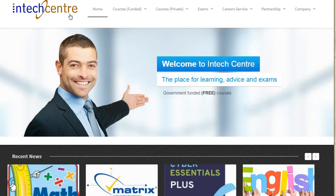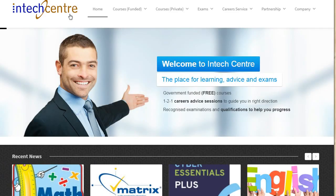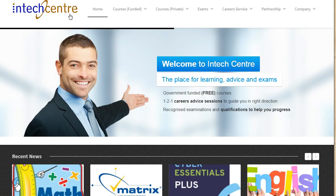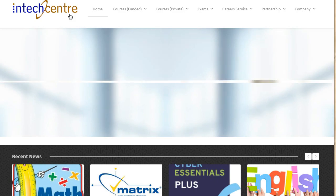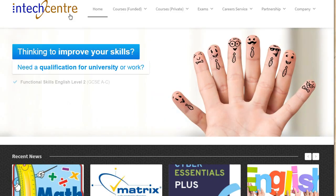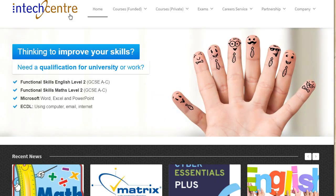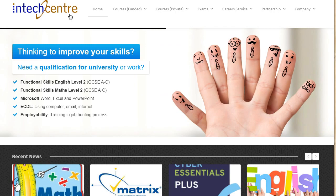Good morning and welcome to IntechCenter online tutorial. My name is Ida. I am one of the tutors at IntechCenter and today I will be guiding you through the Functional Skills Maths Level 1 sample paper.